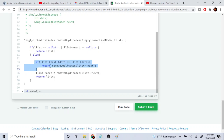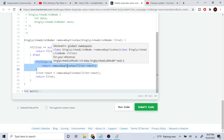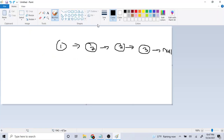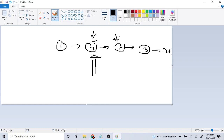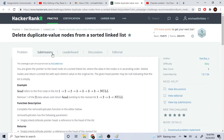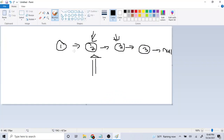Otherwise, we need to check if the current node's data equals the next node's data. Since we're removing all duplicates, like these two 2s here, we check if the current node equals the next one. Because this linked list is sorted from beginning to end, we know duplicate values are going to appear one after the other, which is why this approach works.